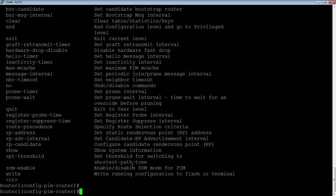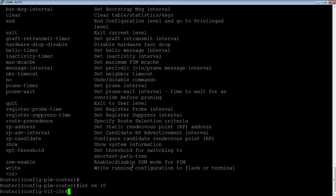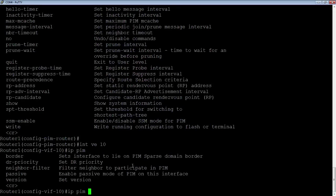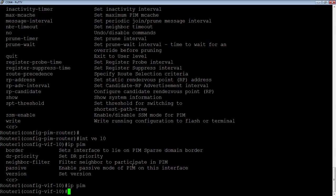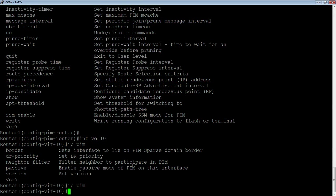Then go to the interface. We're going to go to interface VE10. Then I'm going to do an IP PIM. And again, I have options under here. But the only thing I need to do is turn on IP PIM. I could have turned on sparse mode. I could have set a border. I could have set a DR priority, things like that. But that's all I need to do. So now, PIM dense mode is running.